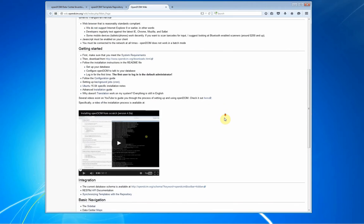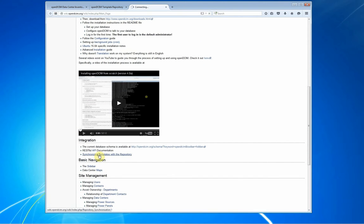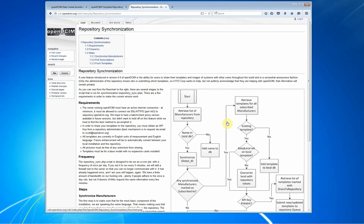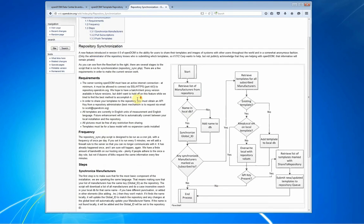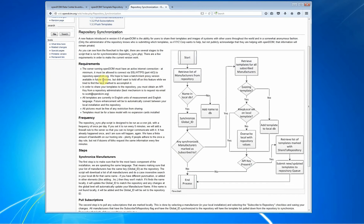If you come down here to the integration section, there is a wiki page for synchronizing templates with the repository. Now, this will give you a nice little flowchart of what all happens here, and it talks about the requirements. We'll go over those real quick.